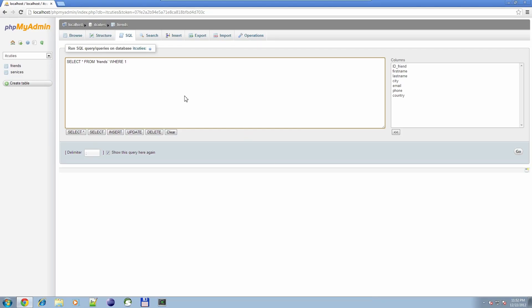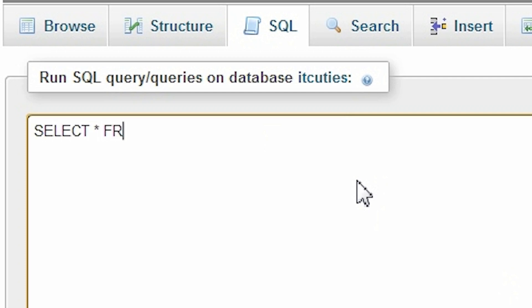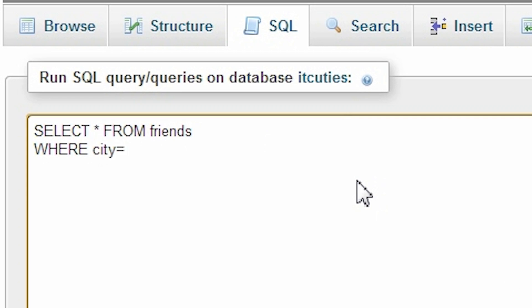I know it was too easy for you, so now we'll add a predicate – the WHERE clause. Imagine you have over 1000 friends. It's impossible to list them all on one screen. But we are interested only in those who live in New York. Therefore, we write: SELECT * FROM friends WHERE CITY equals NEW YORK.